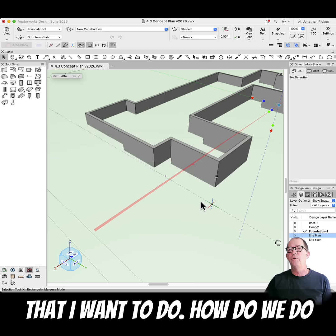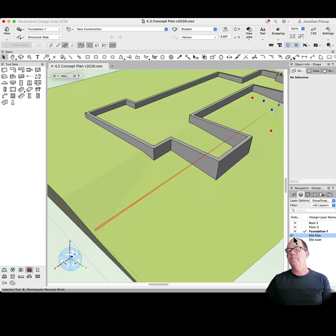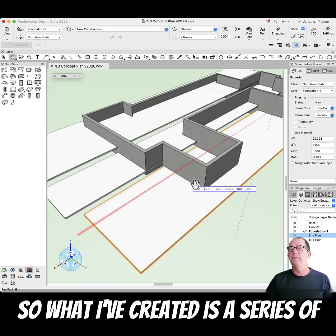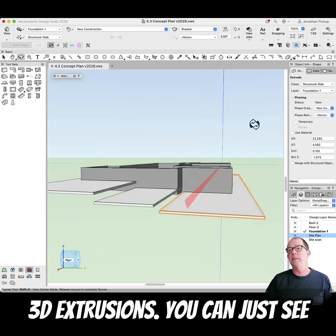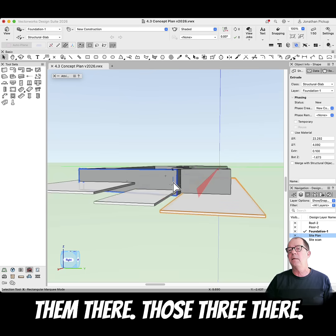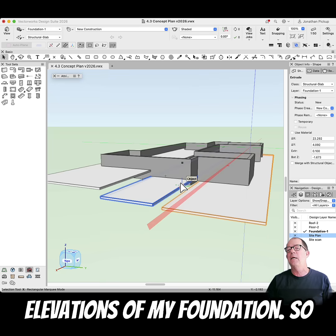There are the walls that I want to do. So what I've created is a series of 3D extrusions — you can just see them there, those three there. Those roughly match the elevations of my foundations.